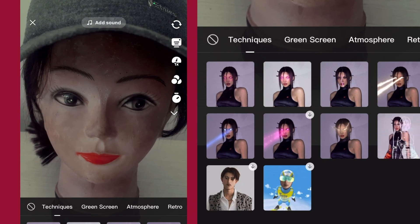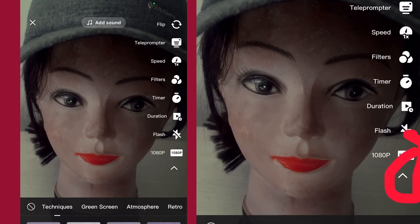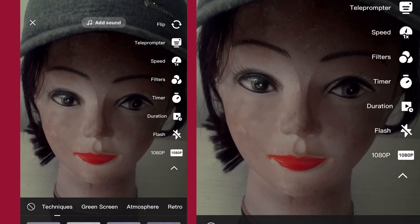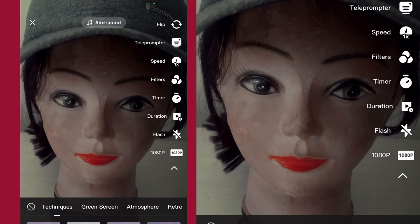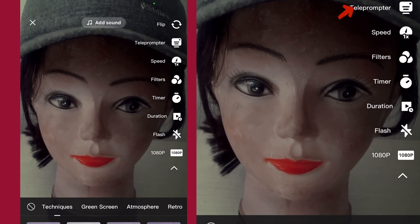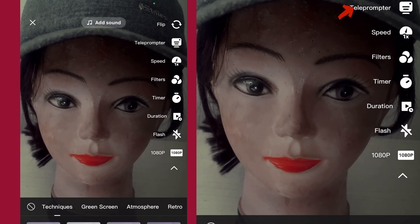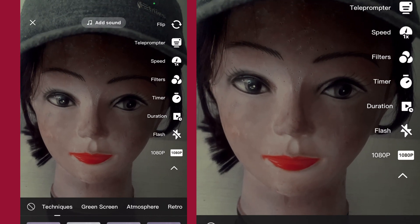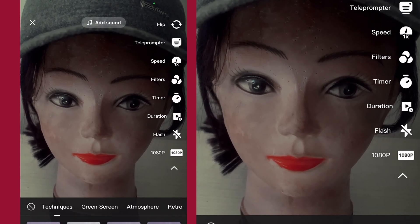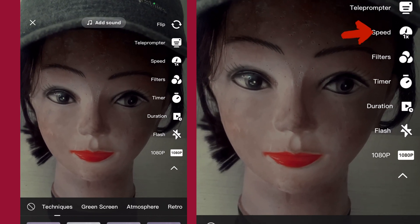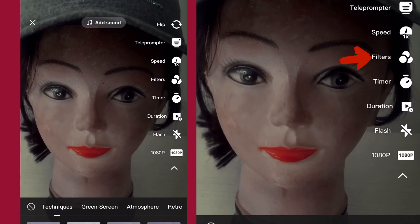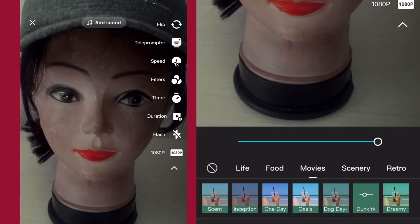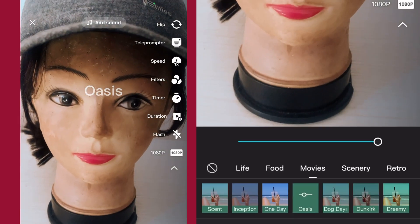If you tap on this arrow and you want to flip your camera, use the first one. Teleprompter — I've made a video on it, if you've not watched it the link is up there. You can choose to increase the speed of your video here. You can add a filter — let me add a nice filter to my beautiful baby.